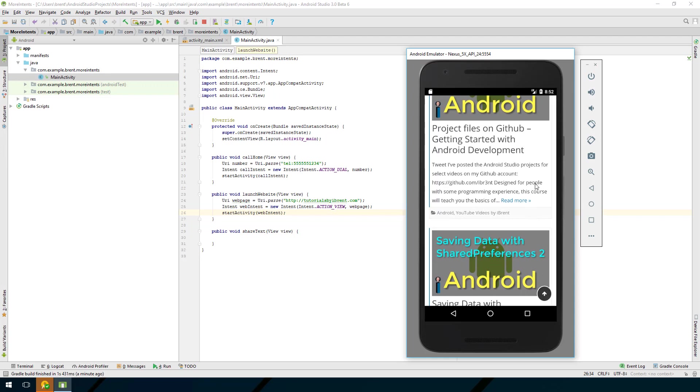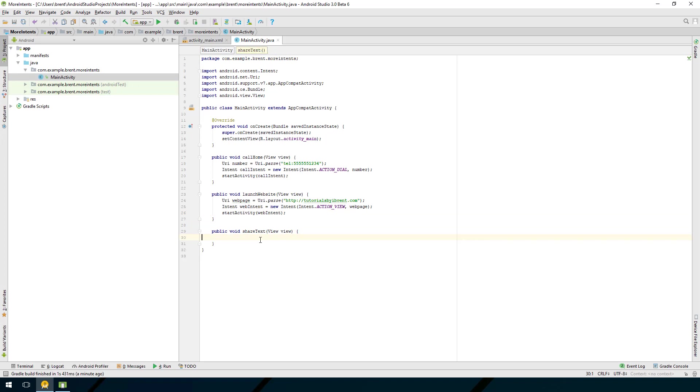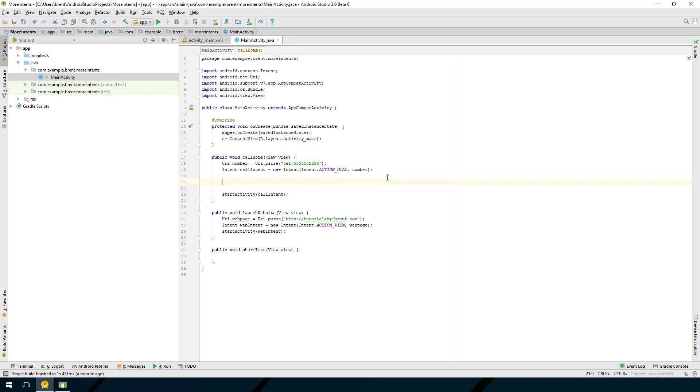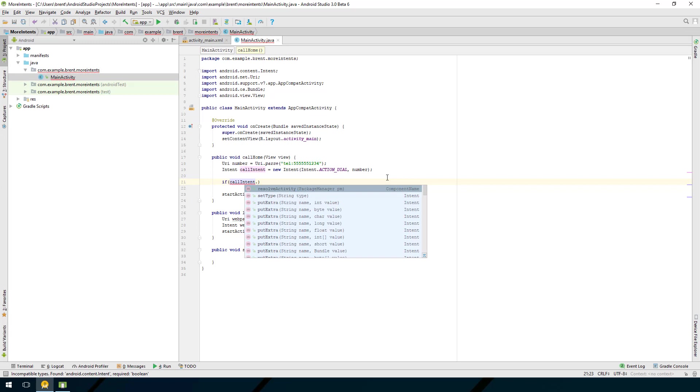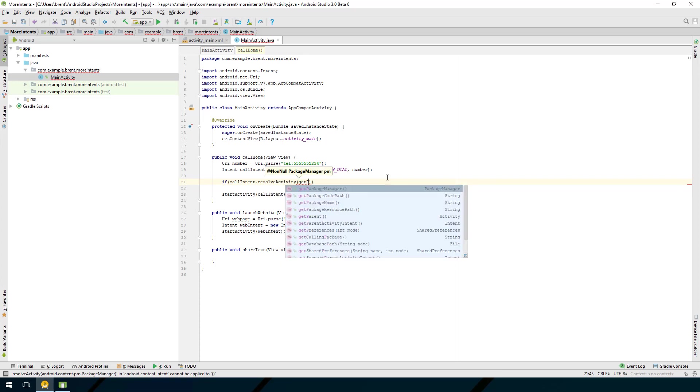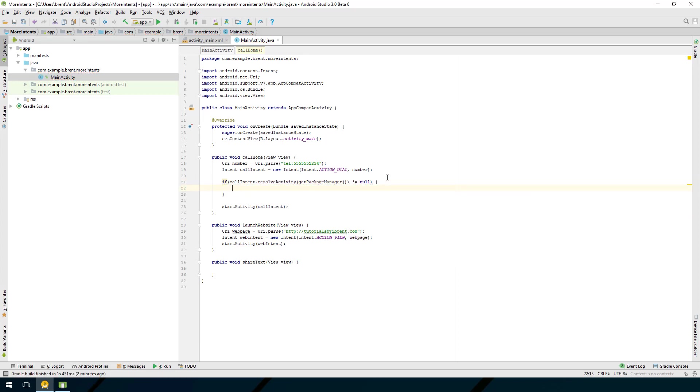Let's go back. Before we do the share text intent I wanted to talk about something that we want to determine. When you call an action, an implicit intent where you don't know if there's an activity to handle it or an application to take it, you can first check before you call start activity. In the case of calling you may be on a device that doesn't have a phone and so if you want to check then you can say if and then we check call intent.resolve activity and what this takes is a package manager so we're going to say get package manager and if this is not equal to null then you can start the activity.